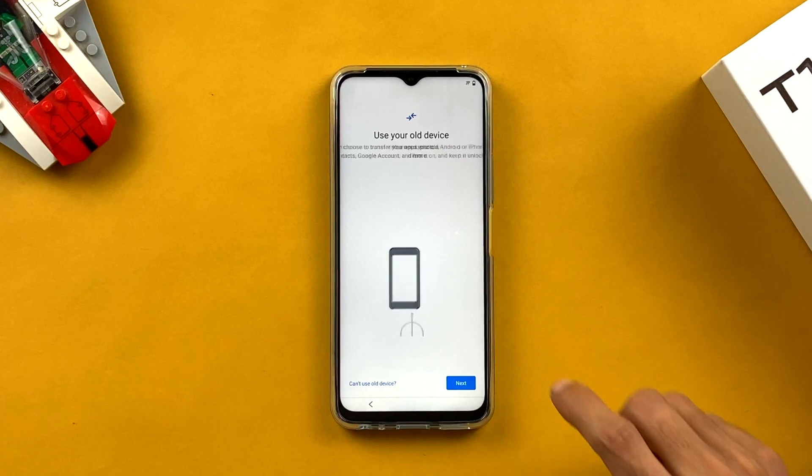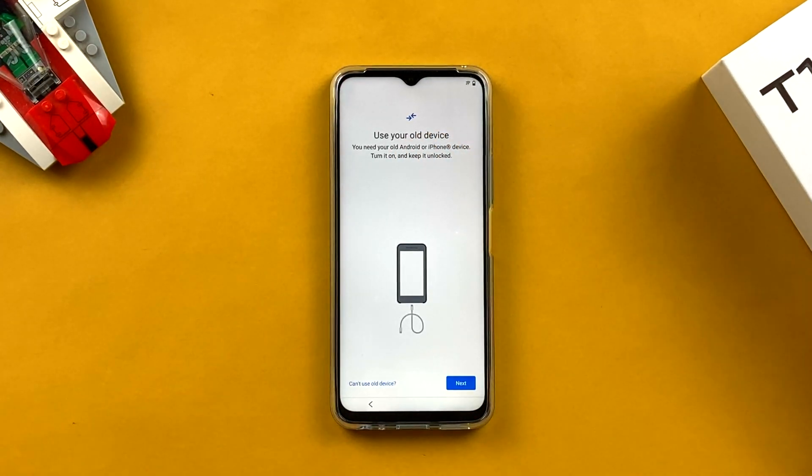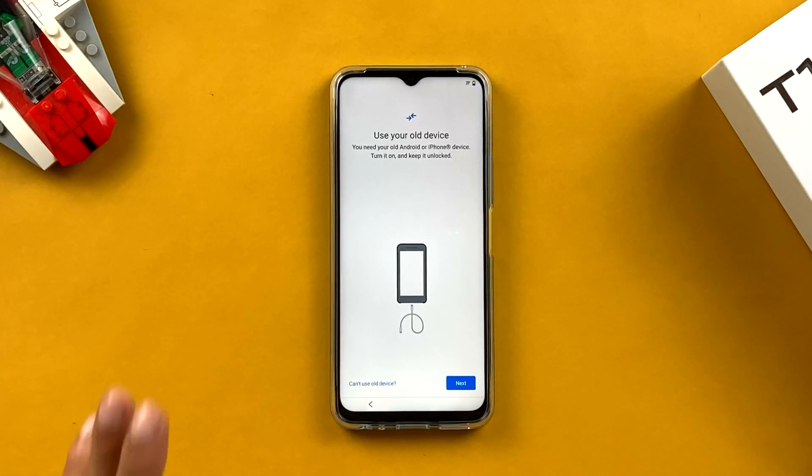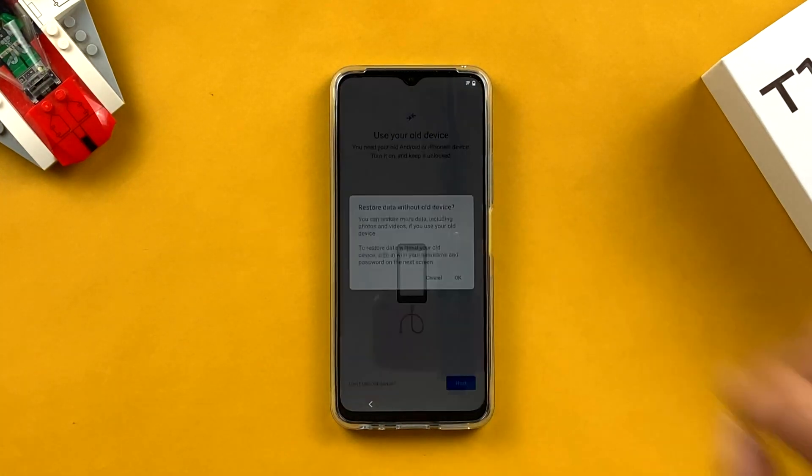The next option is 'Copy apps and data,' which is for Android users switching to a new phone. If you click Next and then 'Use your old device,' you can connect both devices and download all the same applications to the new one. I'm not going to do that because I want my new device to be completely new, so I'll select 'Can't use old device.'